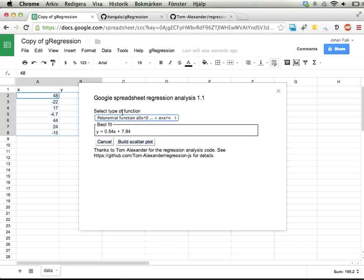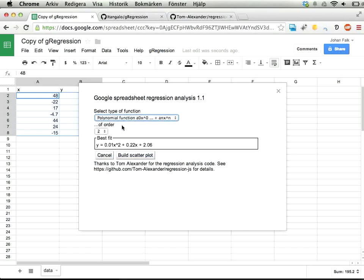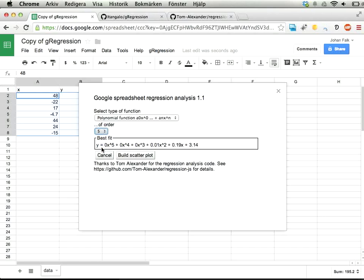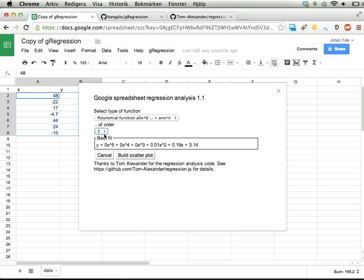If you select the polynomial function, you get to select what order, up to five. Theoretically, you could have more—the library can handle any number of polynomial order—but very seldom you need more than five, so I restrict that to five.